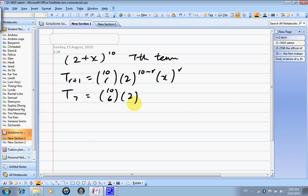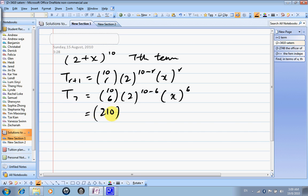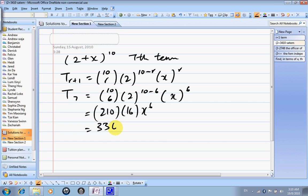So replace all r by 6. 10 choose 6 equals 210. 2 to the power of 10 minus 6, which is 2 to the power of 4, equals 16. x to the power of 6. So that gives us 210 times 16, and the answer is 3360 x^6. So this is the 7th term.